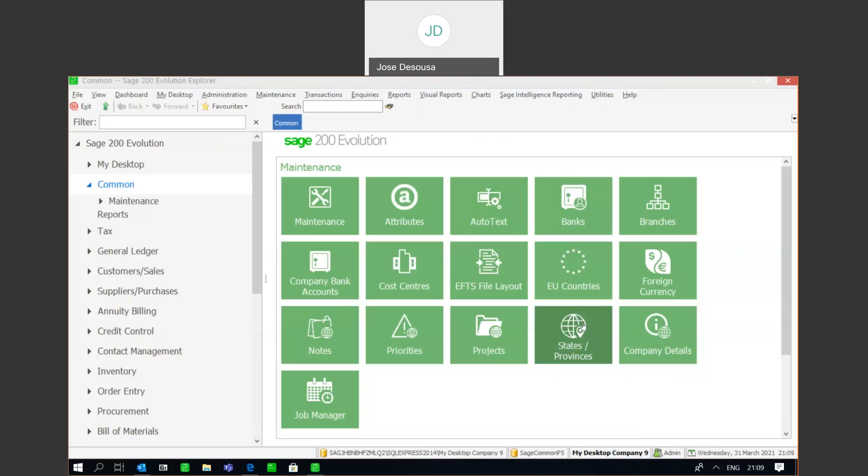Very importantly, the GL Archive and GL Purge have two completely different characteristics and are two separate features. Let's see exactly what those characteristics and features are.